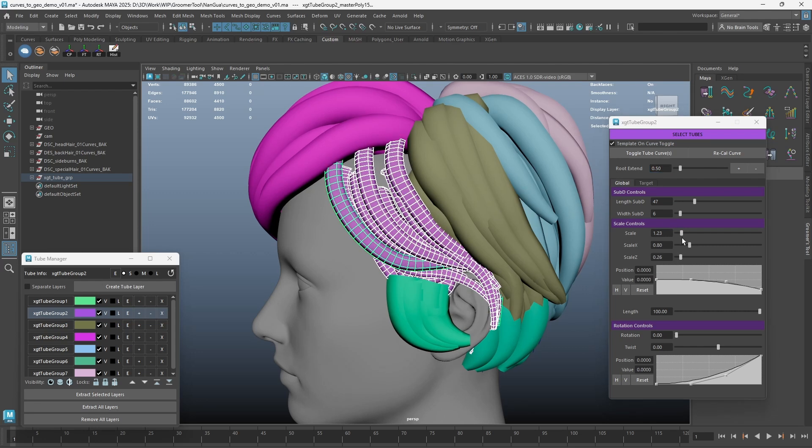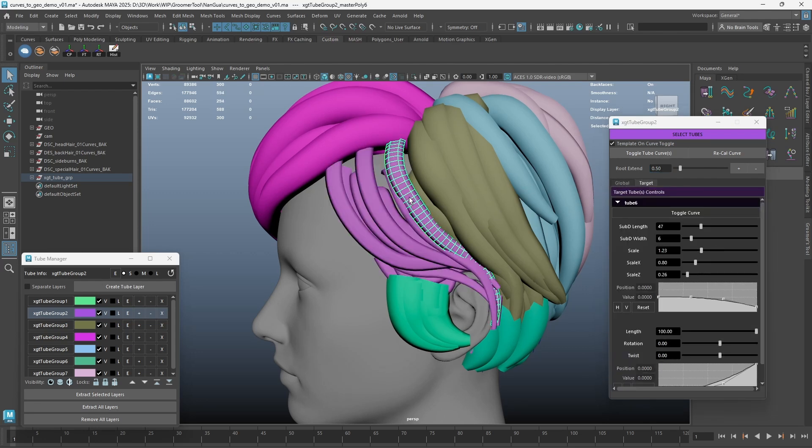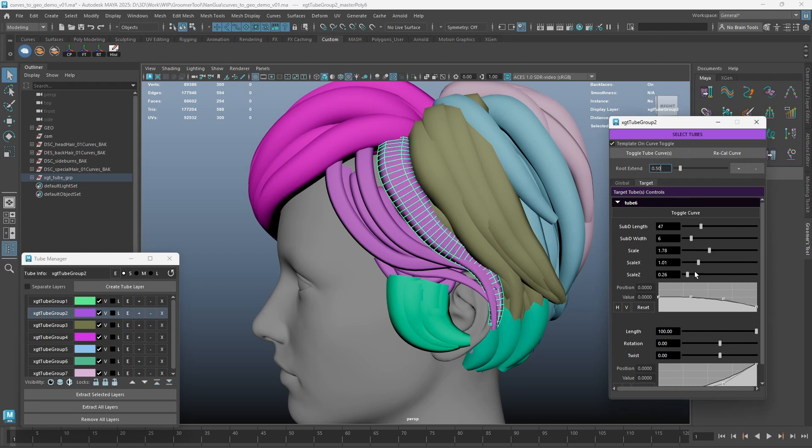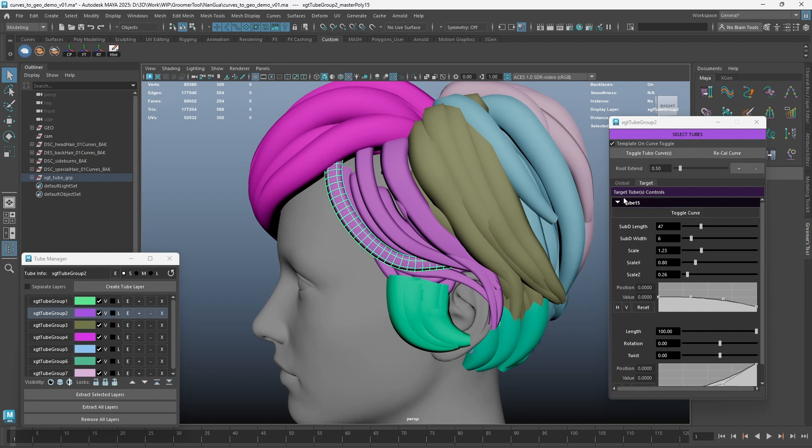As before, going into the Target tab, you will be able to adjust the settings per tube. When we select another tube geometry in the layer, the settings will now reflect on your current selection automatically.